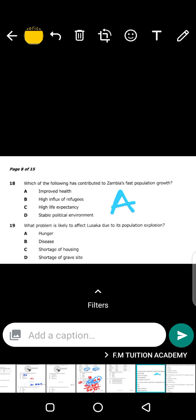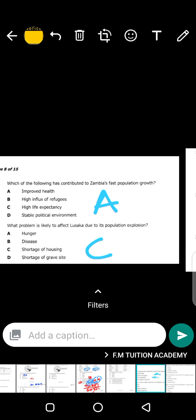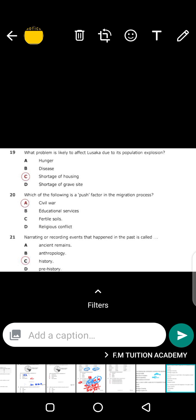Question 19: what problem is likely to affect Lusaka due to population explosion? When the population increases in Lusaka, what kind of problems arise? The answer is C — shortage of housing. Lusaka has fewer houses, so when the population increases there will be less houses for people. Hunger — no, there is a lot of food in Lusaka. Diseases — not exactly. Shortage of grave sites — no. The main issue is housing: people need to build more homes when the population explodes.